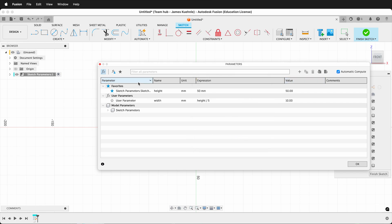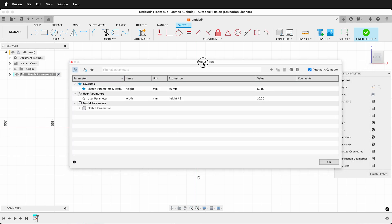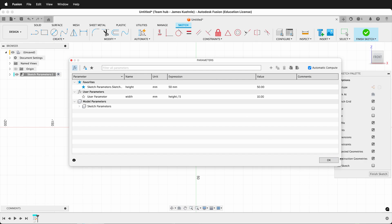This is exciting because you can quickly use sketch parameters and user parameters and not have to come to the parameters menu in Fusion.